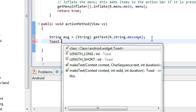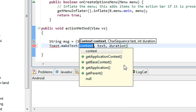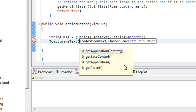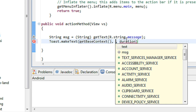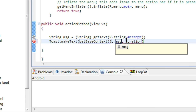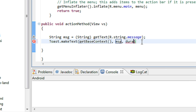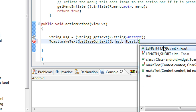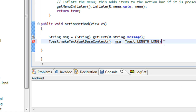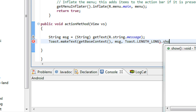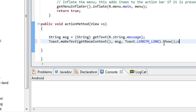Now I create a Toast here: Toast.makeText(), pass the base context, add the message, set the duration as Toast.LENGTH_LONG, and make the Toast visible using the show() method.